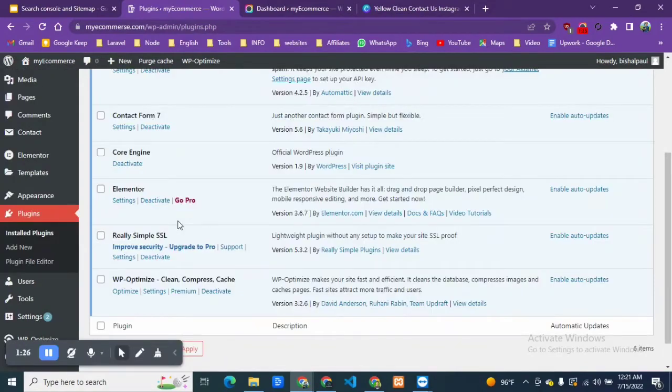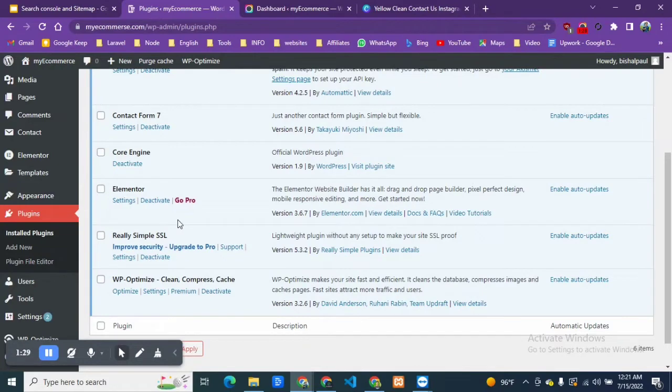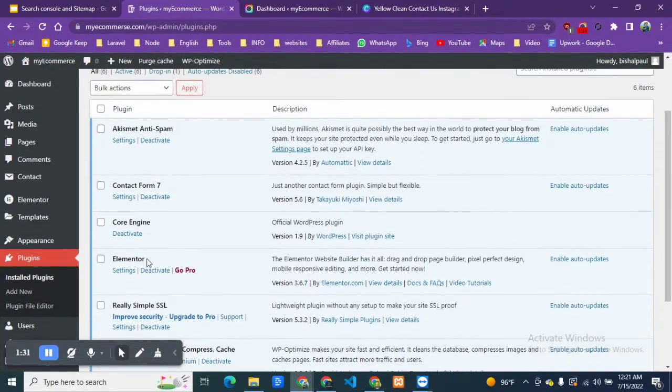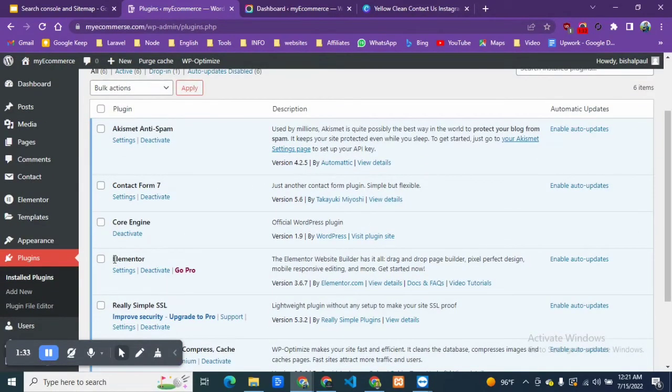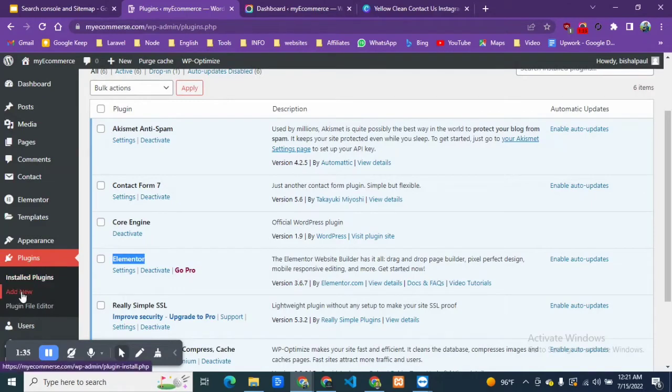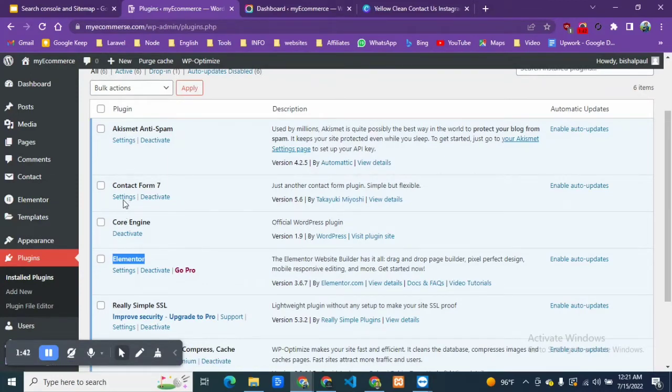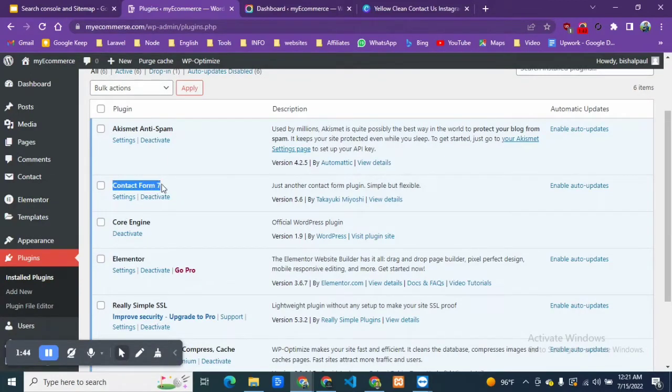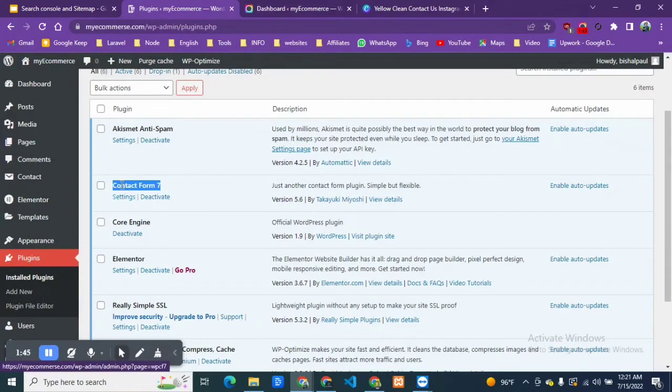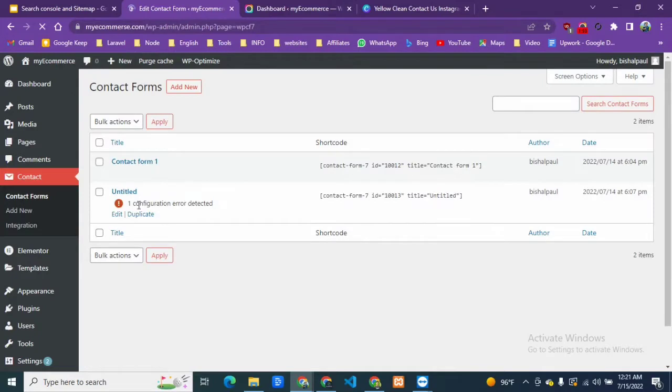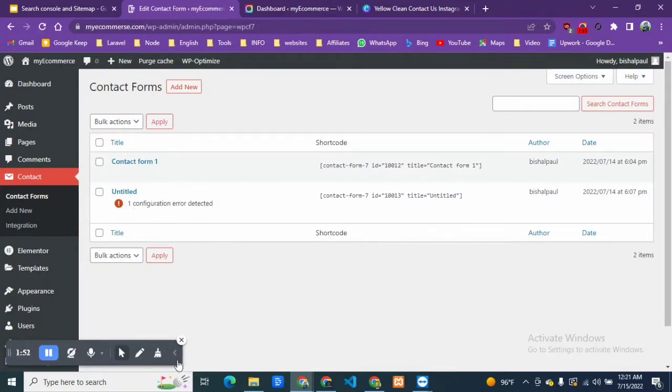Firstly, we will need a plugin called Elementor, which is a best drag-and-drop website builder for WordPress. You can click here on add new and add the plugin. Also you will need Contact Form 7, which is also a plugin, so you can just install it.